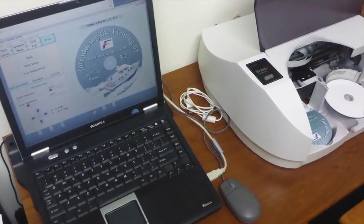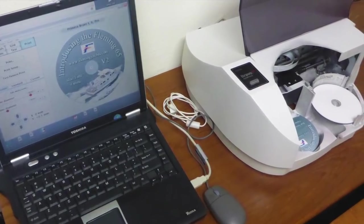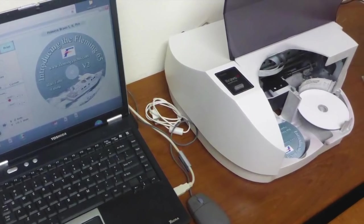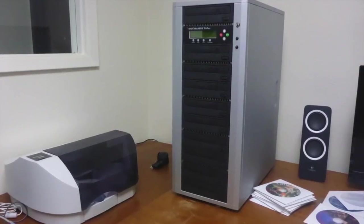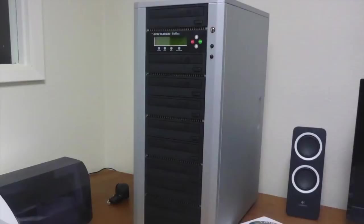I create and print the labels and duplicate the discs.